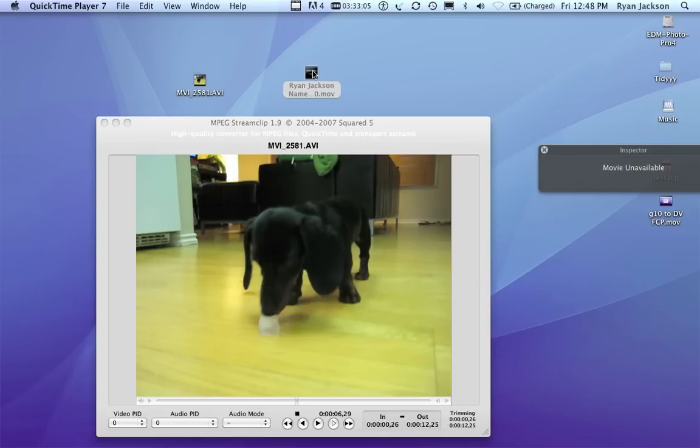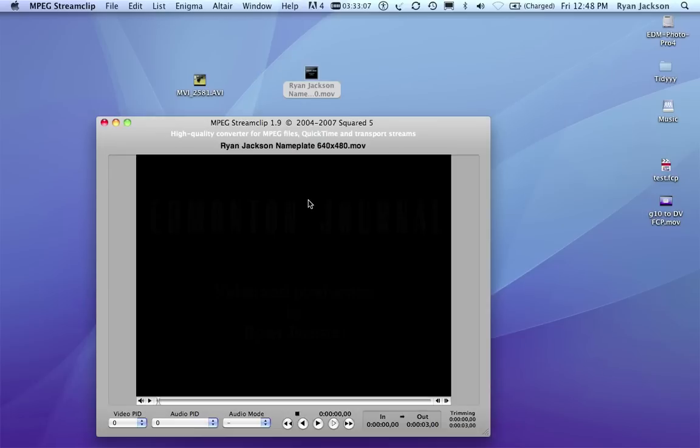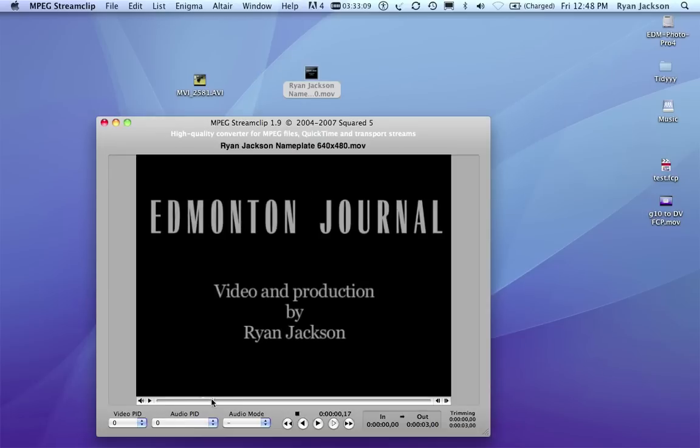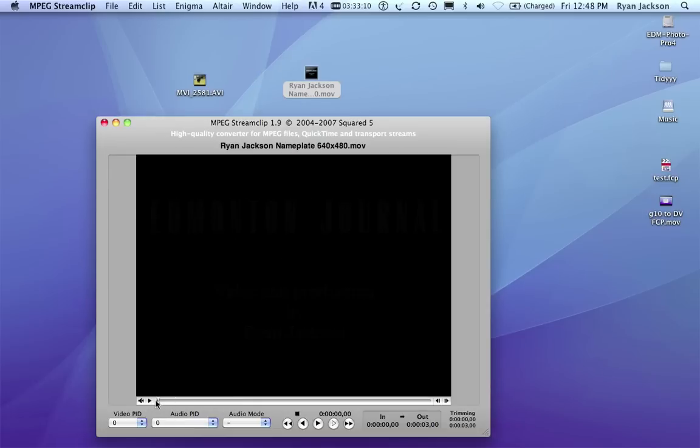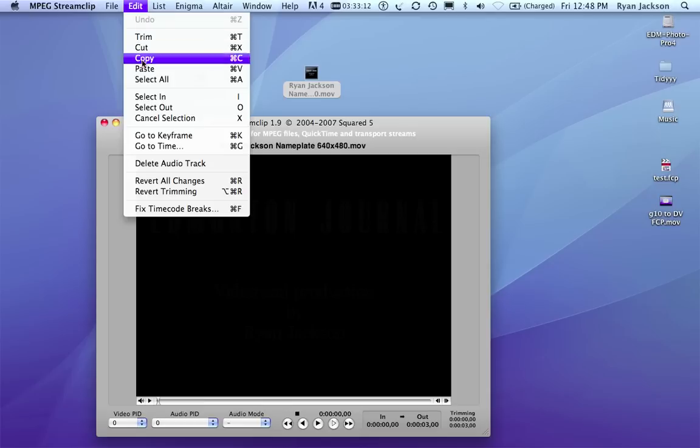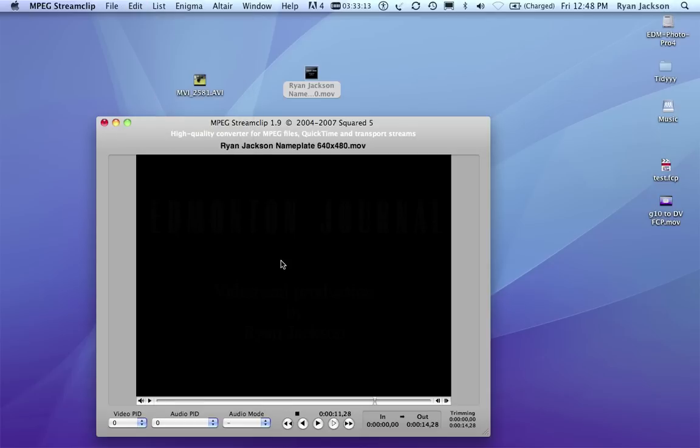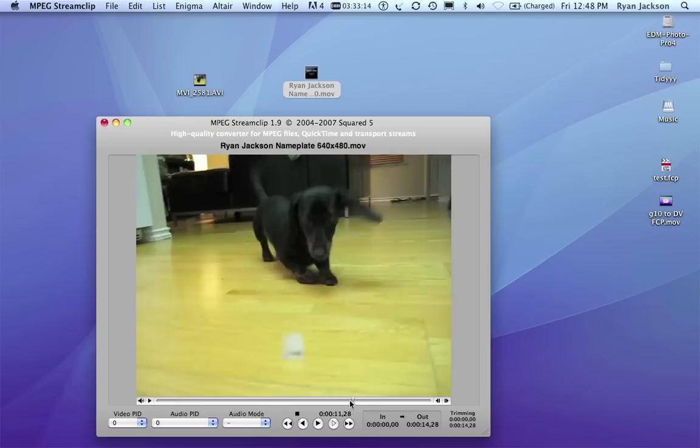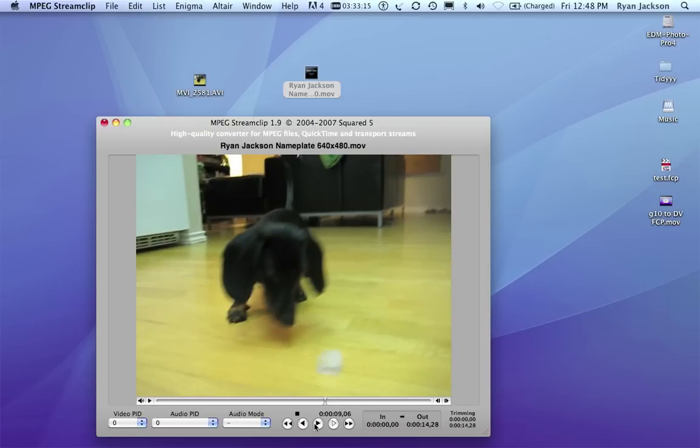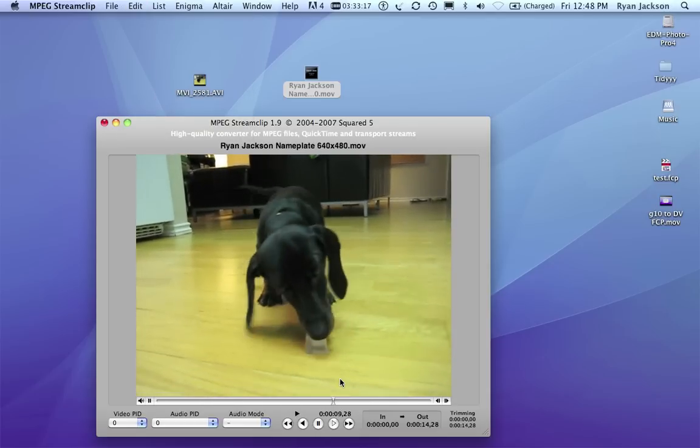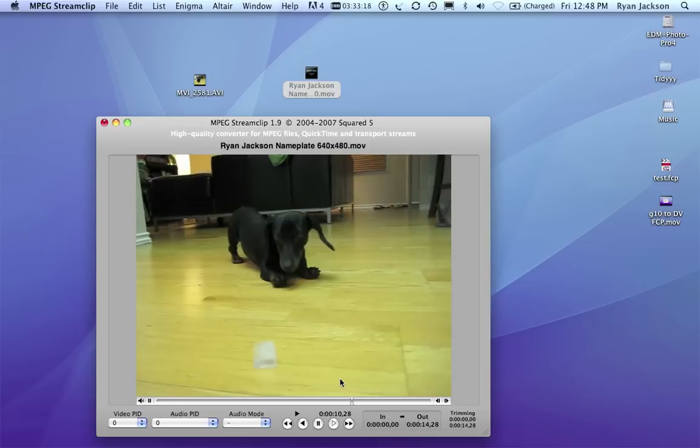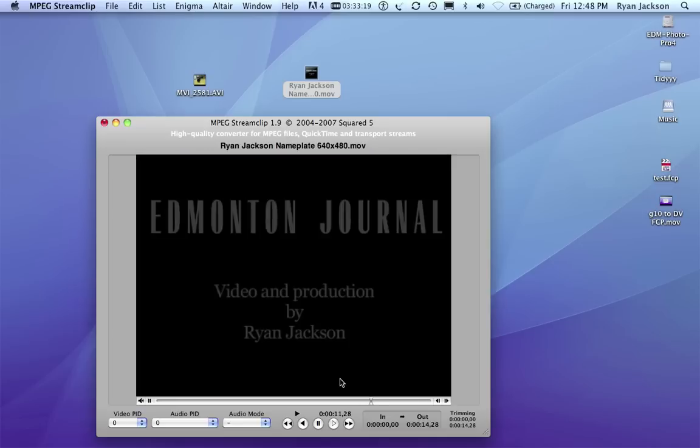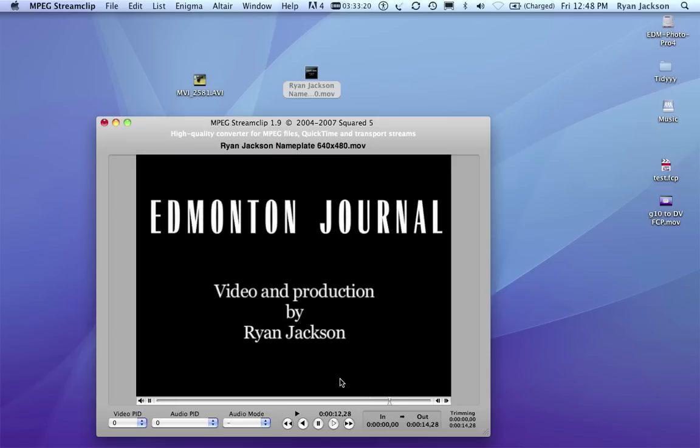I take it, I drag it in. The playhead here is at the beginning. I go to Edit, Paste, and now I've pasted these two video clips together. There you go.